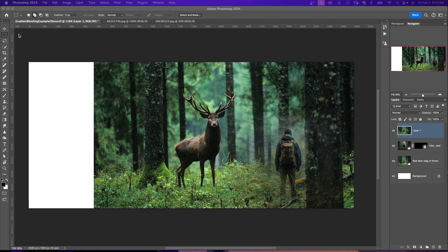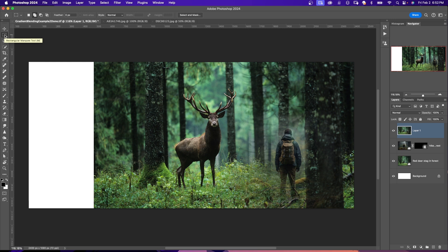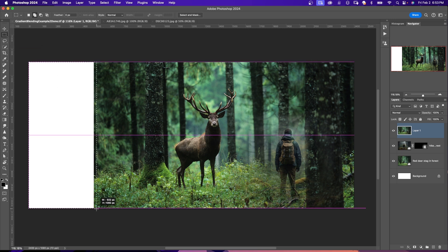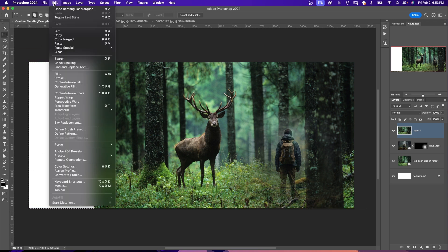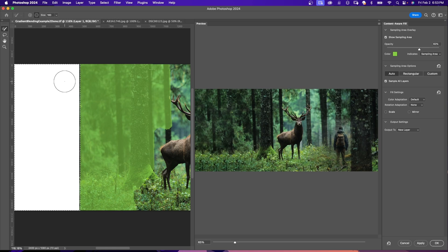I've extended the canvas on this image just to show you how this works. Now I'm going to come up here to the toolbar and go to the rectangular marquee tool and select the area that I want to expand. Now I'm going to go up to the edit menu and select Content-Aware Fill.